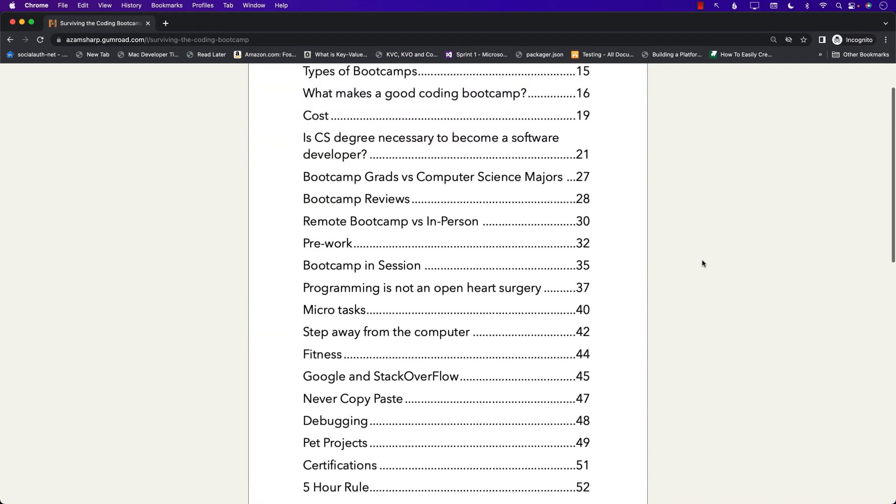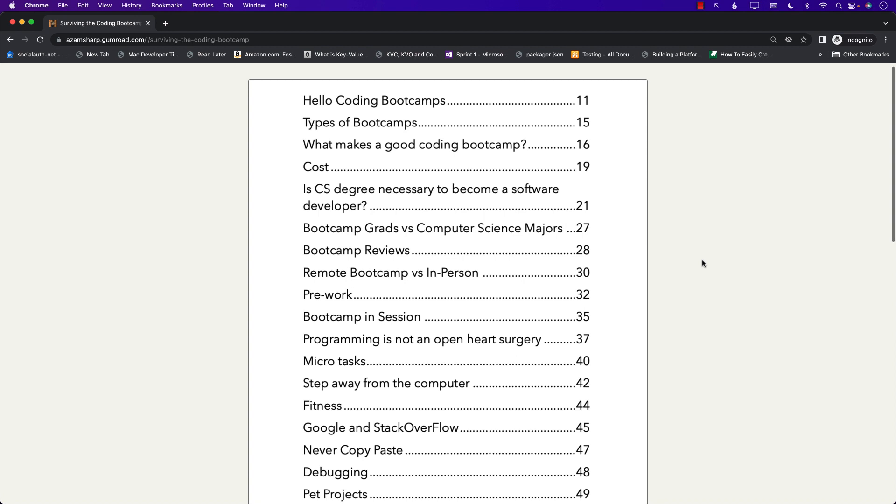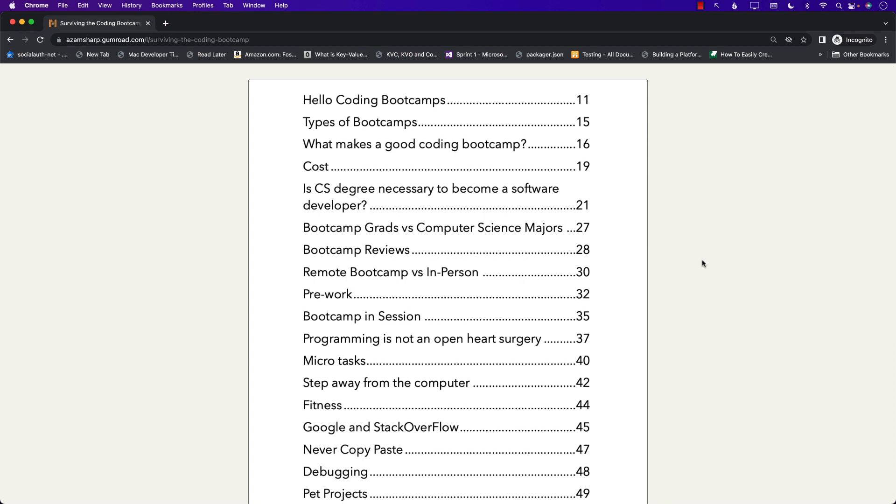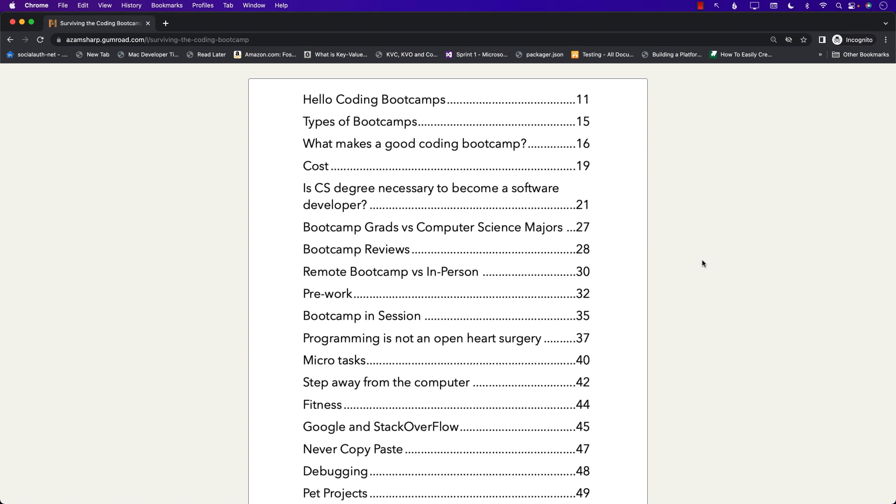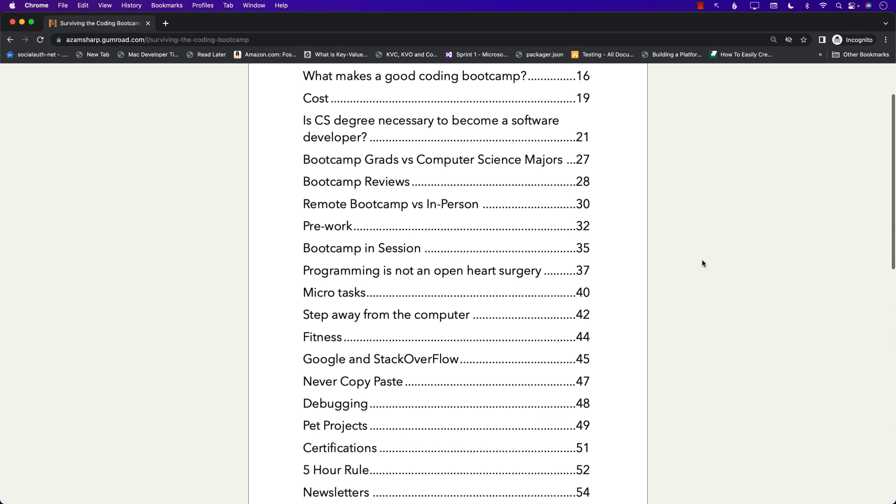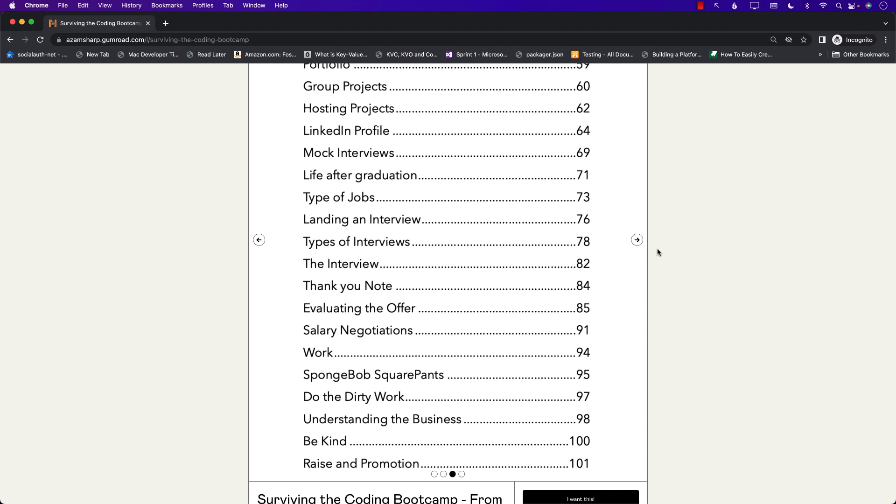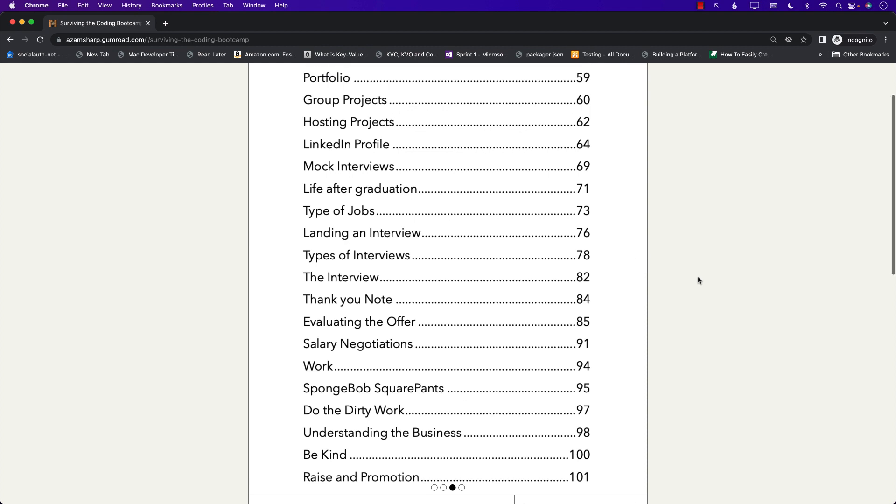You can see that it will start with Hello Bootcamps, it's going to compare different bootcamps, but then later on all the advice that I'm giving applies to everyone like Microtask, Fitness, Google Stack Overflow, Never Copy Pasting, Debugging, Pet Project Certifications and so much more.